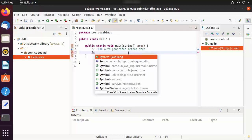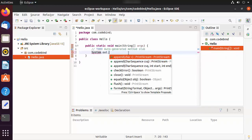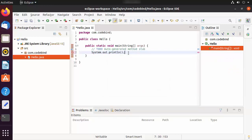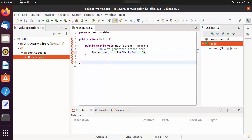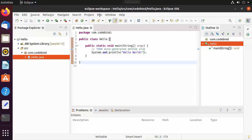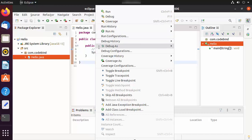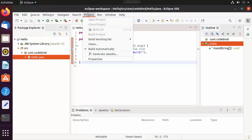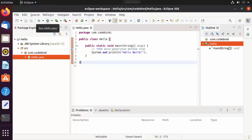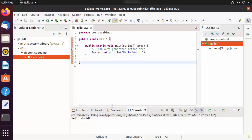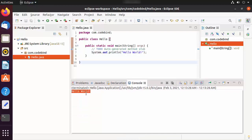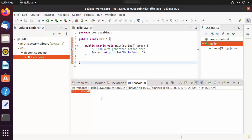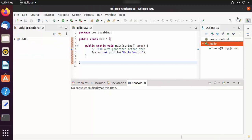Inside the main method, write 'System.out.println' and inside the parentheses in double quotes write 'Hello World'. Save the project by clicking the save button. Go to the Run tab — you'll see the run options. The 'Build Automatically' option is checked under the Project menu. Click Run on Hello.java and it will build automatically and show the output 'Hello World'. Everything is working fine with your Eclipse IDE.